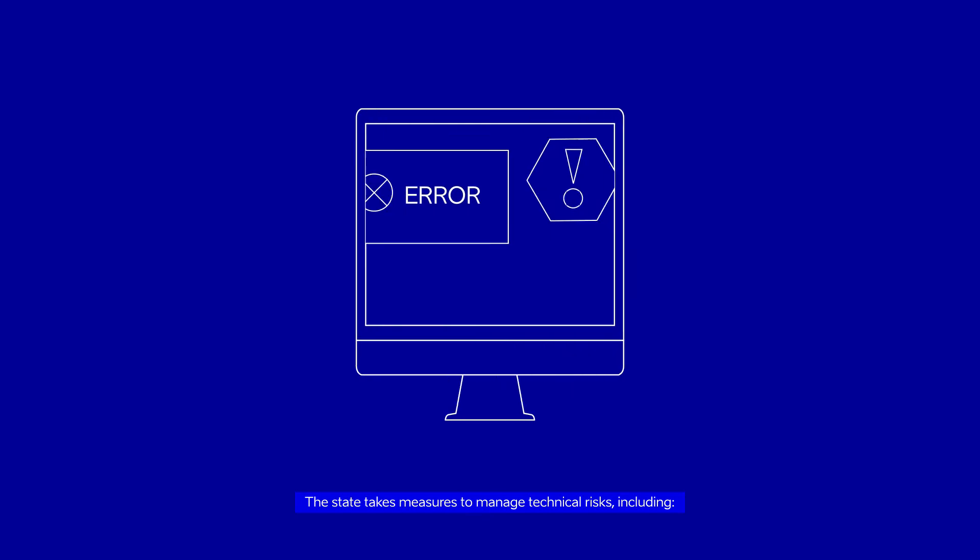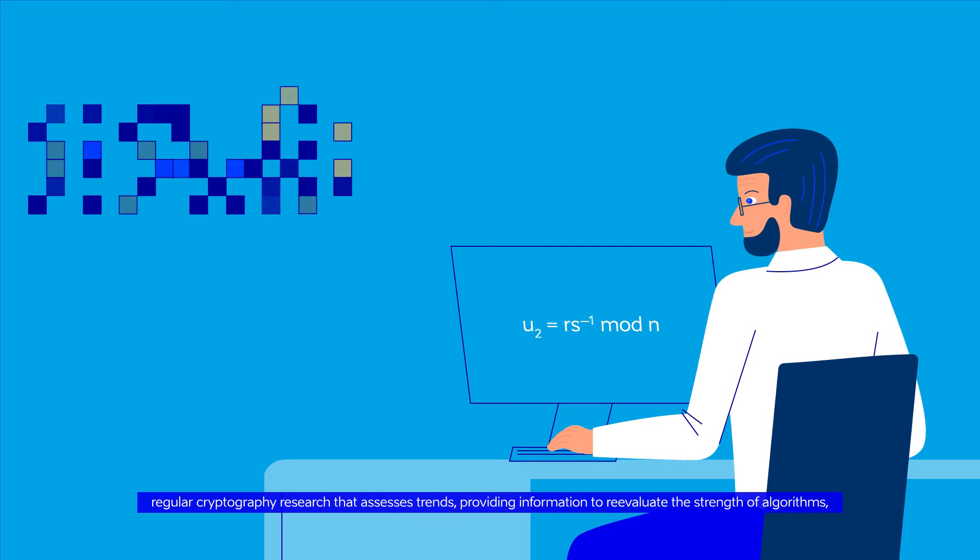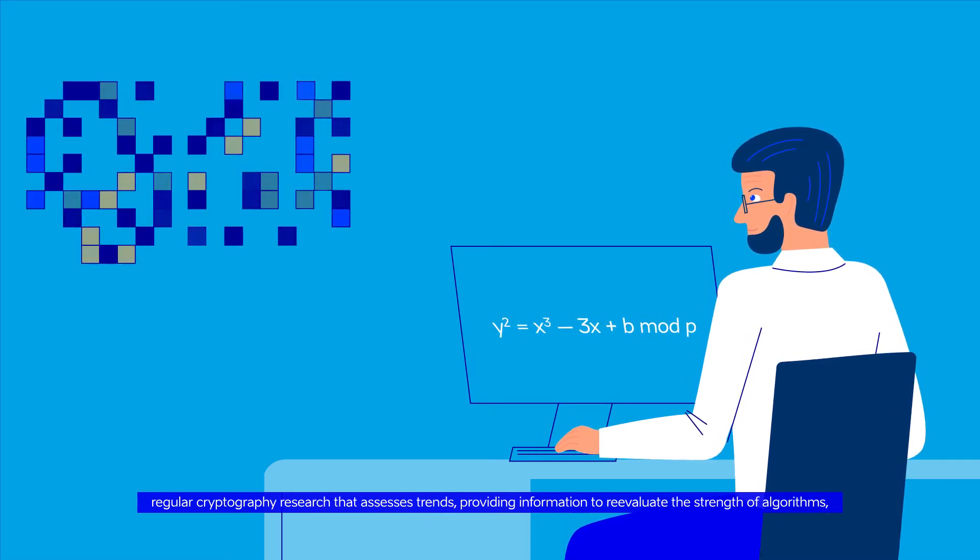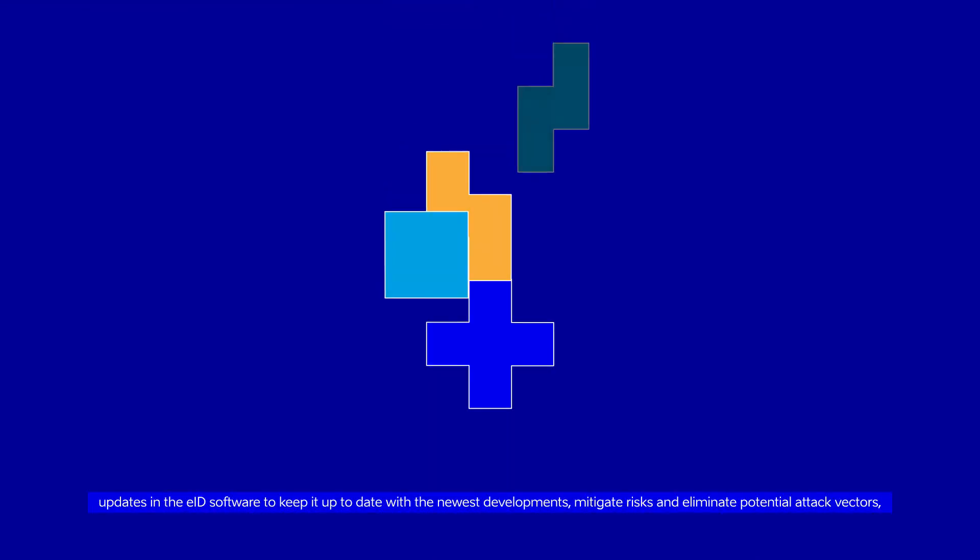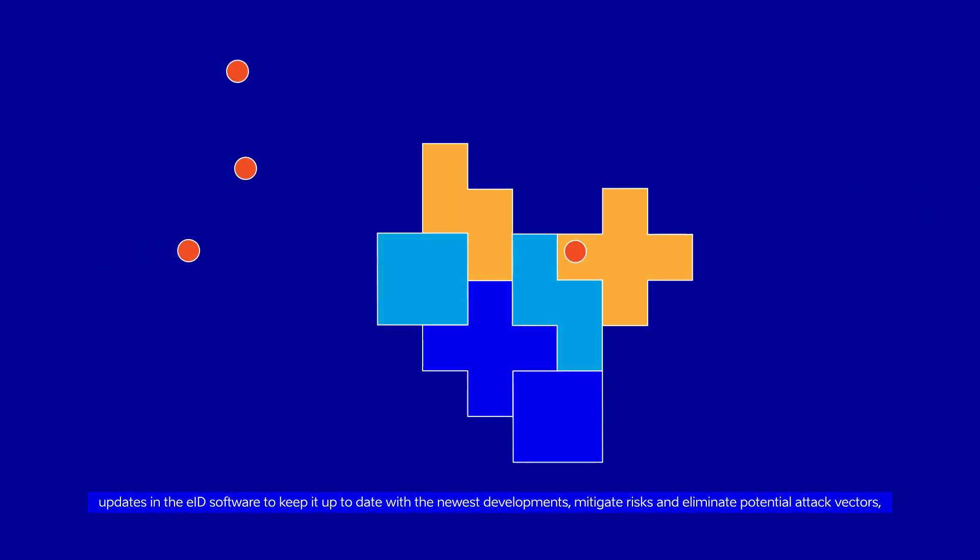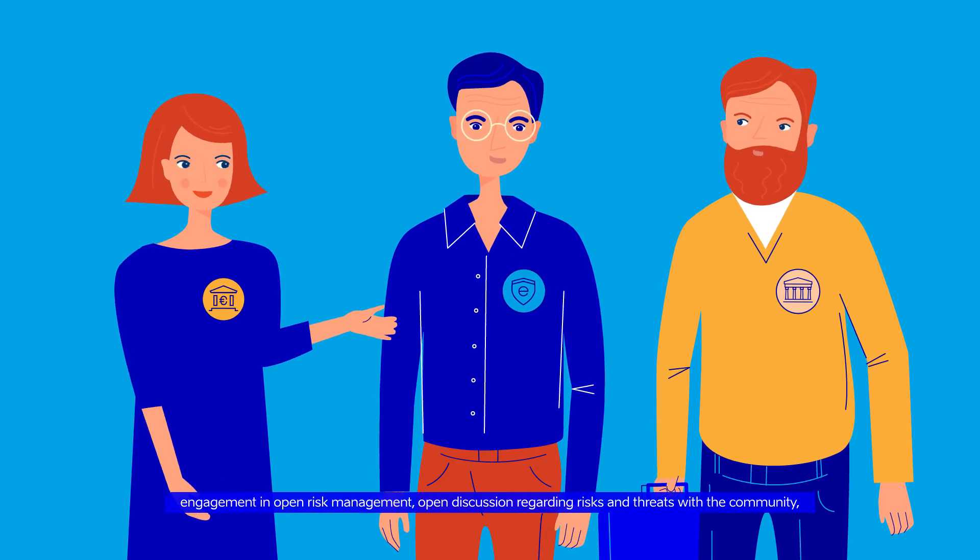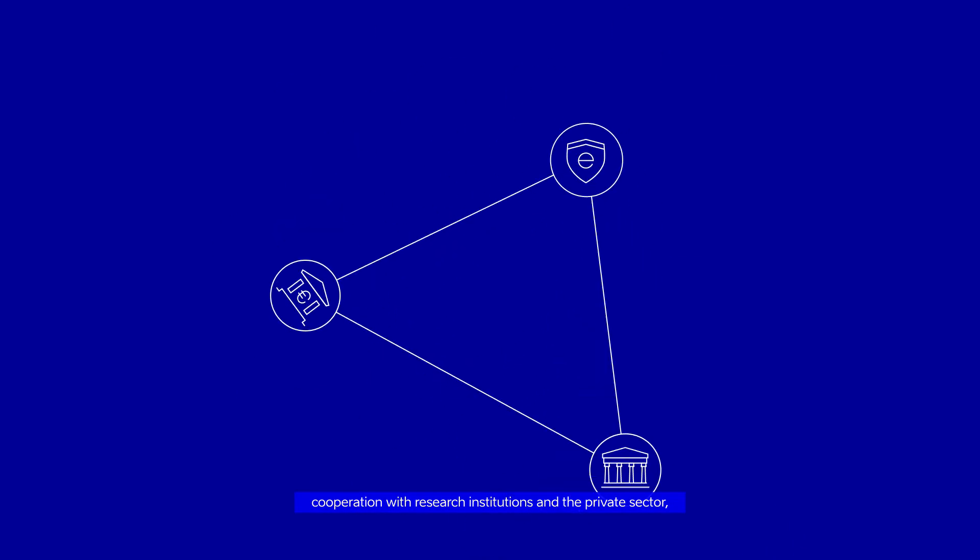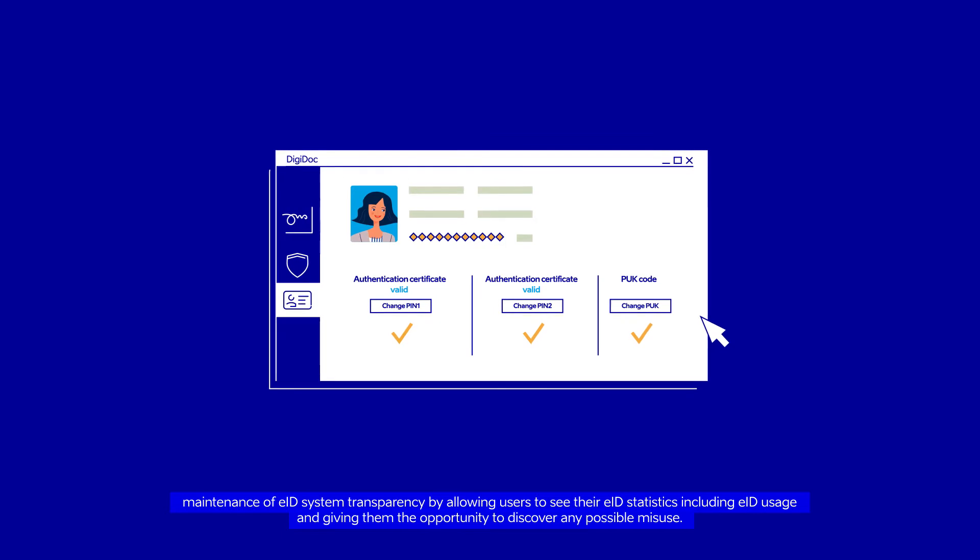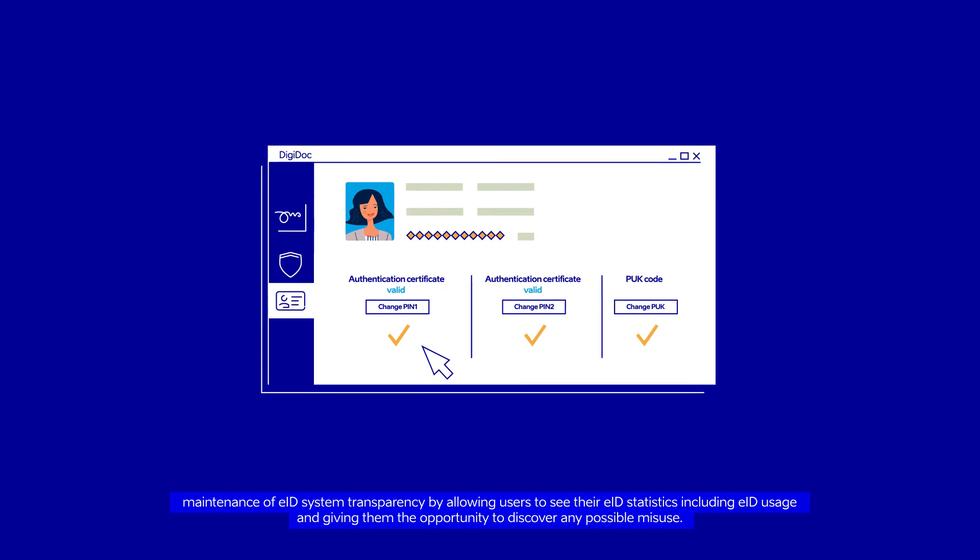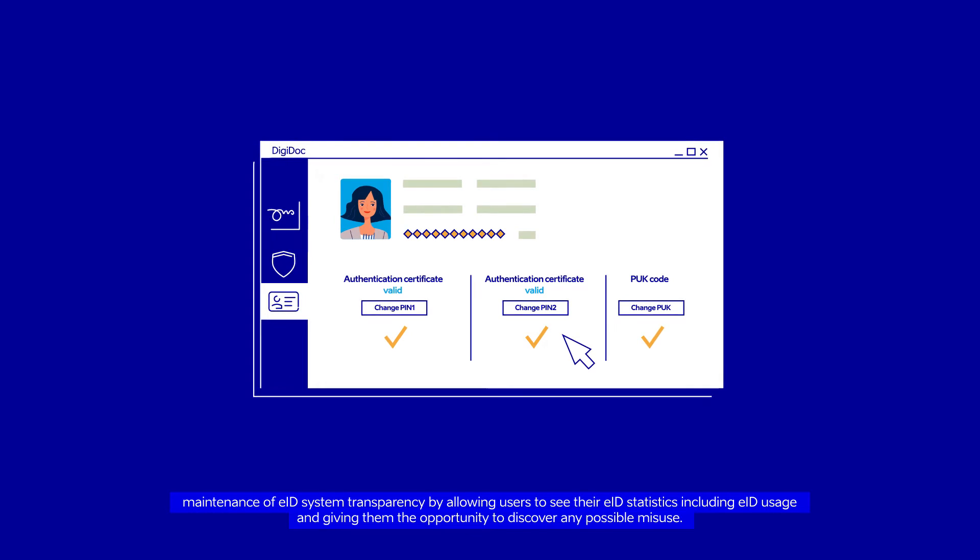The State takes measures to manage technical risks including regular cryptography research that assesses trends, providing information to re-evaluate the strength of algorithms, updates in the EID software to keep it up-to-date with the newest developments, mitigate risks and eliminate potential attack vectors, engagement in open risk management, open discussion regarding risks and threats with the community, cooperation with research institutions and the private sector, maintenance of EID system transparency by allowing users to see their EID statistics, including EID usage and giving them the opportunity to discover any possible misuse.